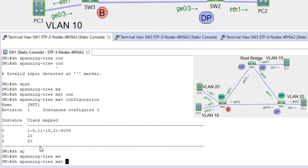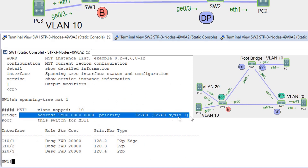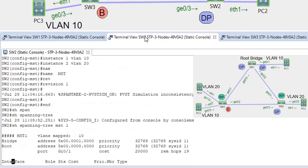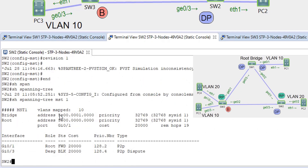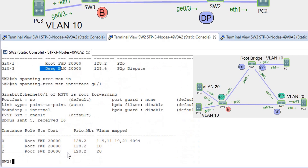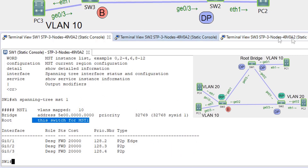Running 'show spanning-tree MST 1' on SW1 shows which bridge is the root. On SW2, checking 'spanning-tree MST 1' confirms this bridge's MAC address and priority, showing it as root with G0/1 as the root interface at a cost of 20,000, and G0/3 as designated. We can also check a specific interface with 'show spanning-tree MST interface G0/1' to see port guard, BPDU filter status, BPDUs sent/received, and port status.